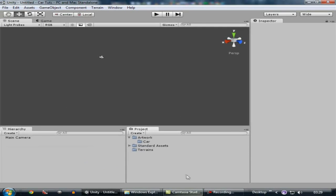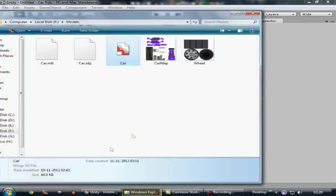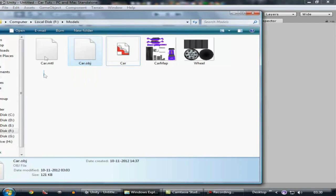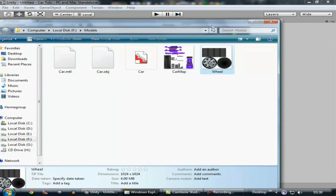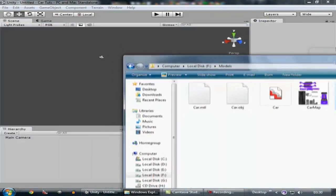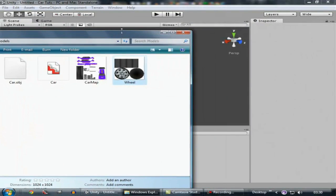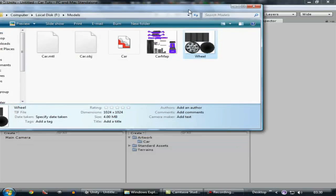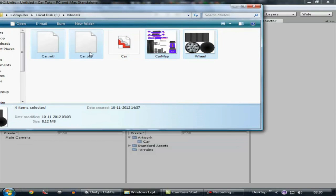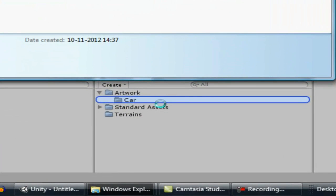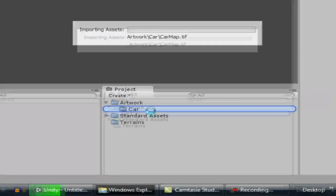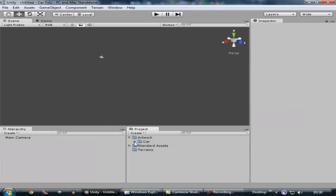So I just import the car model. Here is my car model — select all these files and import it, drag it here to the car folder inside of the project.